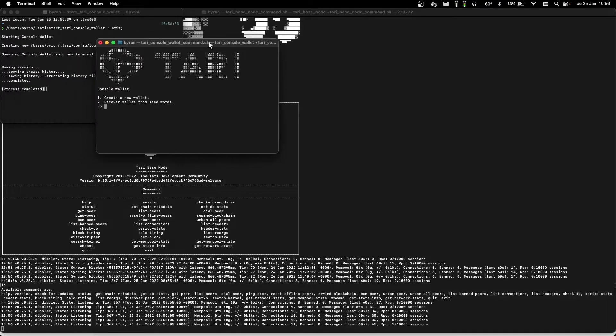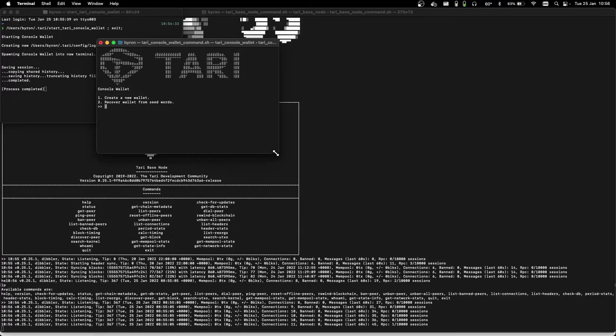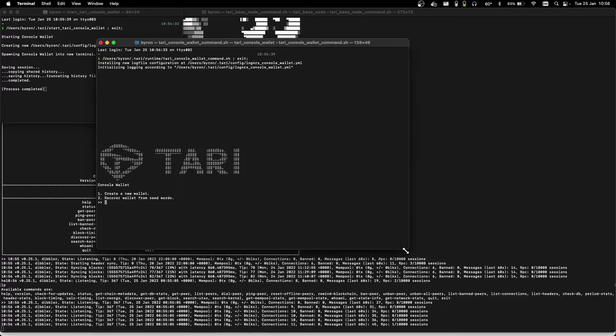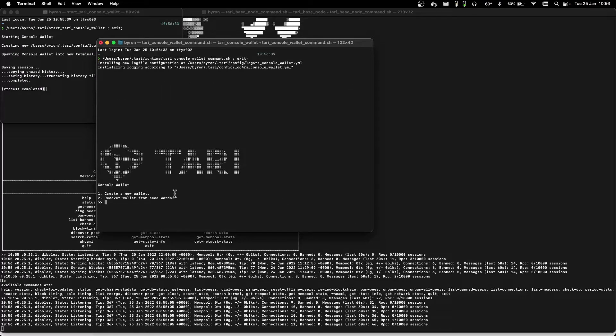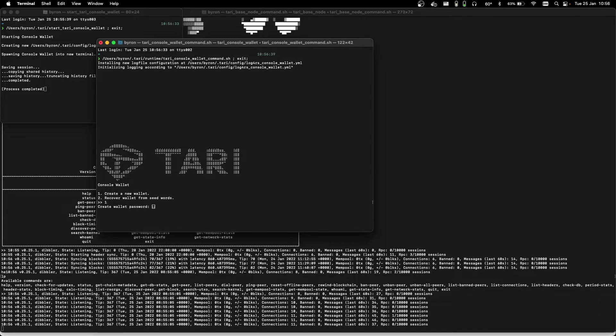Here in the wallet screen, you can see we want to create a new wallet, so we'll enter option one. Create a new password and confirm with the same password.